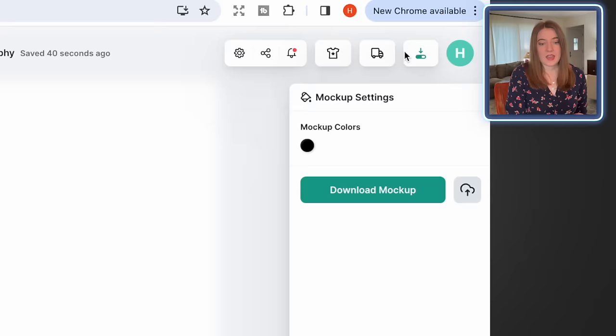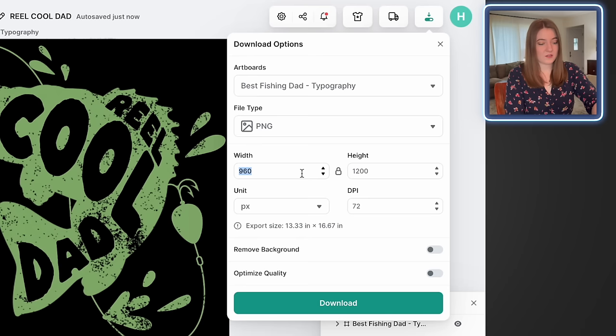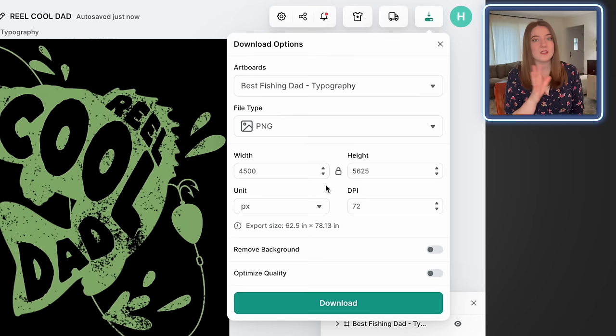Let's go back to the editor and save this. To download your design, go to the download settings, make sure it's in pixels and at least 4,500 by 5,400 pixels — that's typically the dimensions I like — then remove the background and download. Once we're done with that we can head back to Kittle's templates to start working on our next idea.